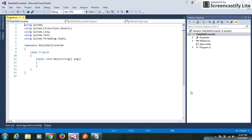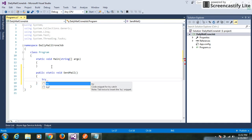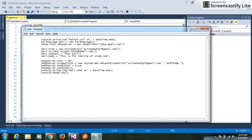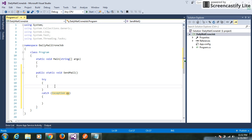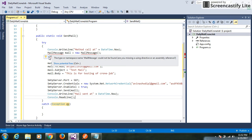Our solution is ready. Now I can create one method for sending mail and write my code inside a try-catch block. We need to import the required namespaces.